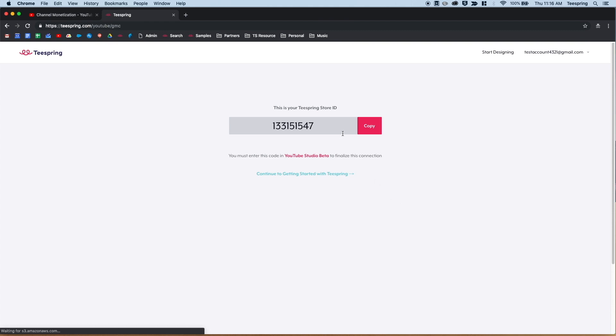Once you sign in, we'll display a 9-digit Teespring store ID number. You'll need to copy and paste it into your YouTube Studio Beta to finalize the connection.